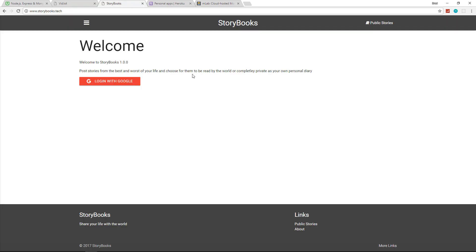Now the second one is much more in depth and much more advanced. So Storybooks is basically a social network where we can create stories and we can either share them. We can label them as public or private where it's more like a diary. So only you have access to your stories and we're using Google OAuth for this project, so you can authenticate with your Google account.